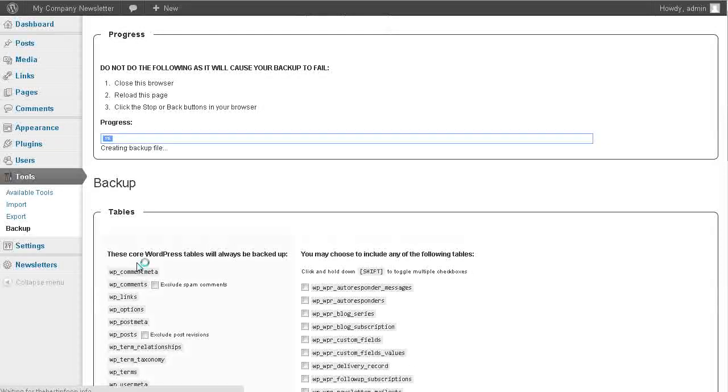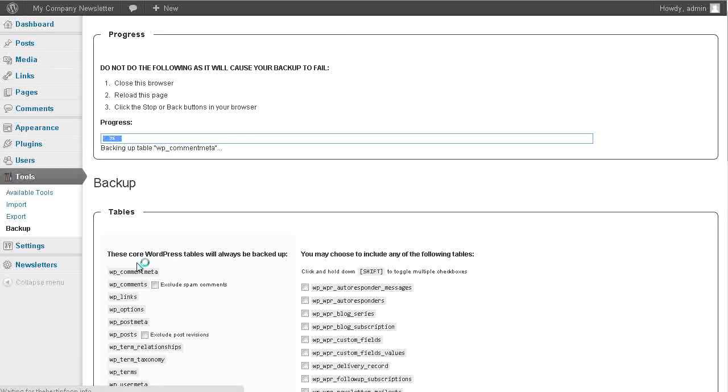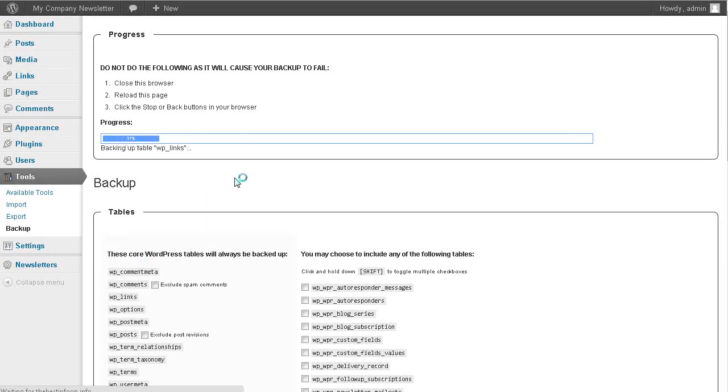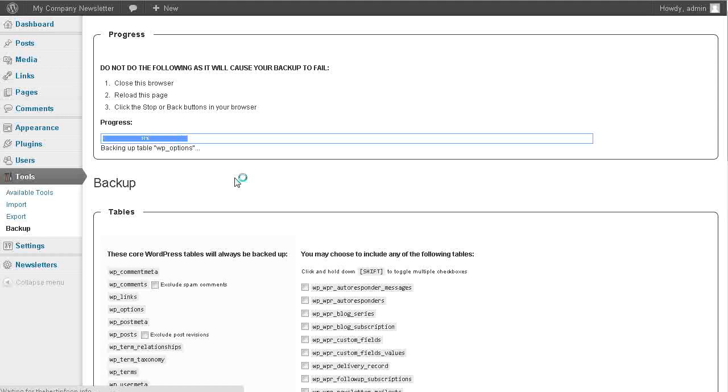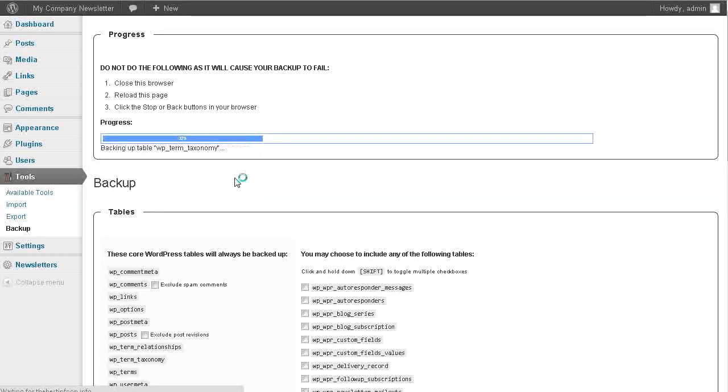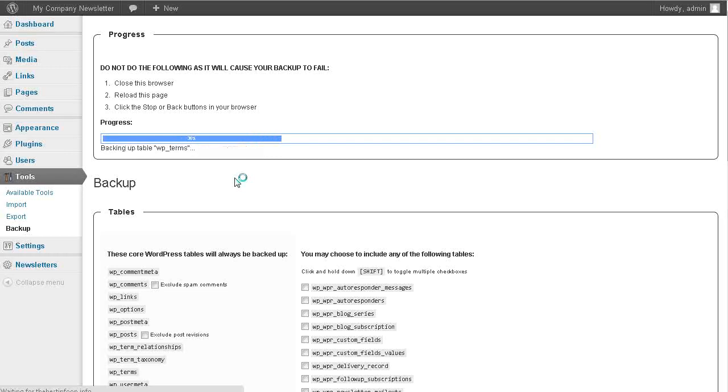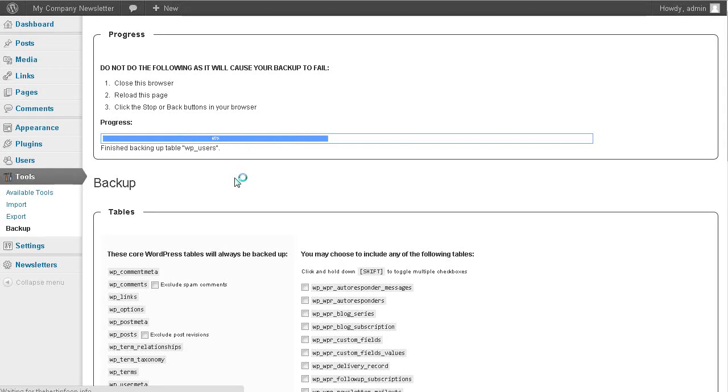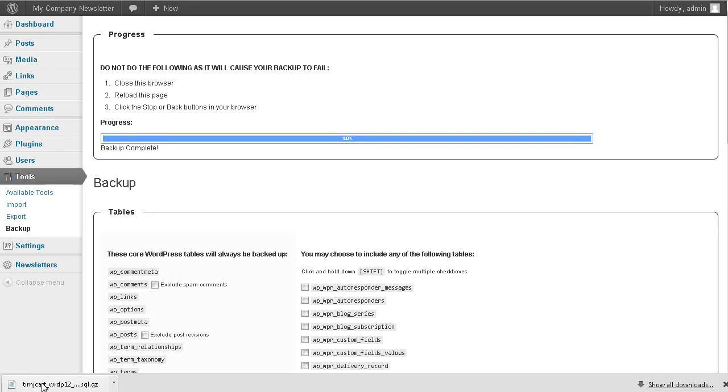And that will download to my computer. So here we go. You see that it's collecting all the tables. You have to wait for it. Don't reload your page, just let it finish. And as you can see, it has downloaded it here.